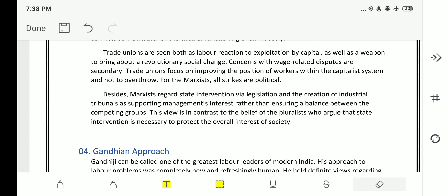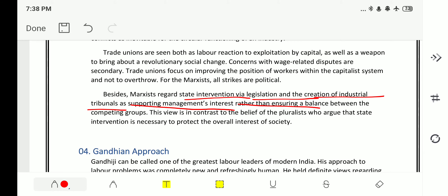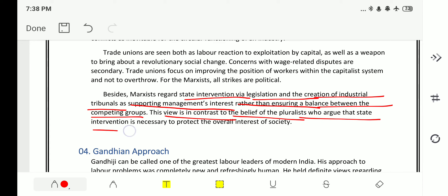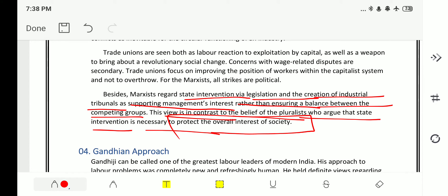Marxists regard state intervention via legislation and the creation of industrial tribunals as supporting management's interest rather than ensuring a balance between competing groups. This view is in contrast to the pluralistic belief that state intervention is necessary to protect the overall interest of society.